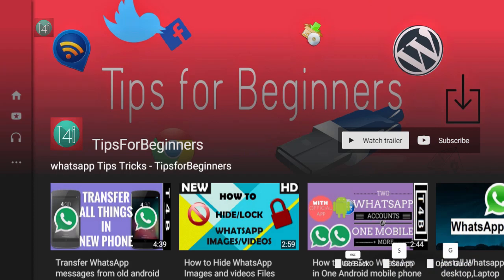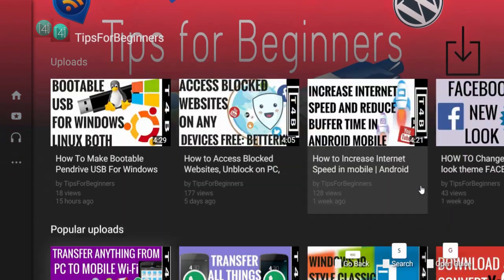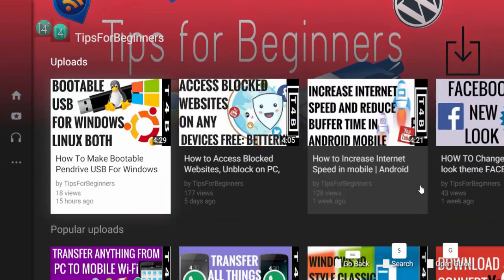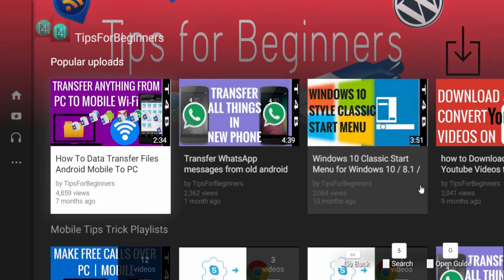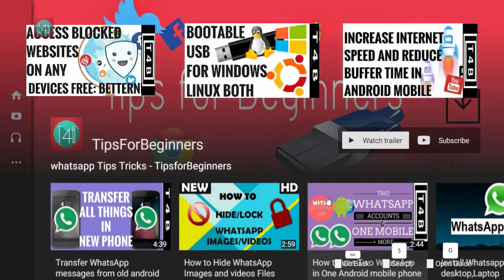If you like this video, click the Like button, subscribe, and share with your friends who may need this. Also watch my other WhatsApp-related videos, and videos on increasing internet speed, accessing blocked websites, and transferring all data from one mobile to another. Share it — thank you for watching this video, bye bye.